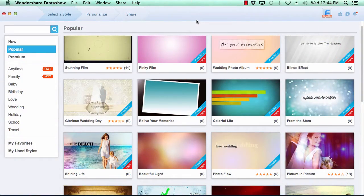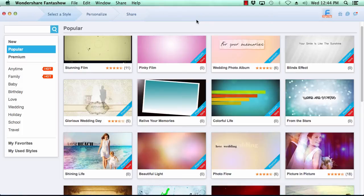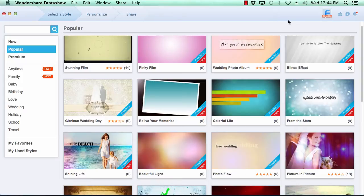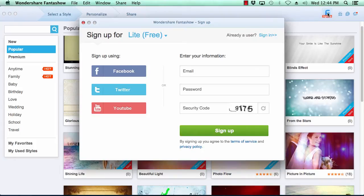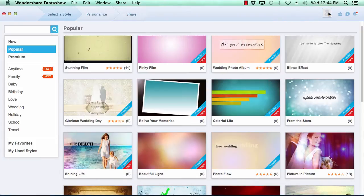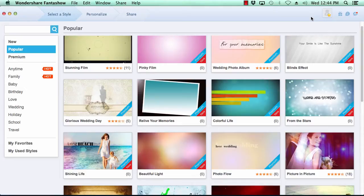Here is the software. The first thing you want to do is sign up for a free Fantashow account if you haven't already done so by clicking on the F signup icon here in the top right corner. Fill in your sign up info and click sign up. Now let's get started.